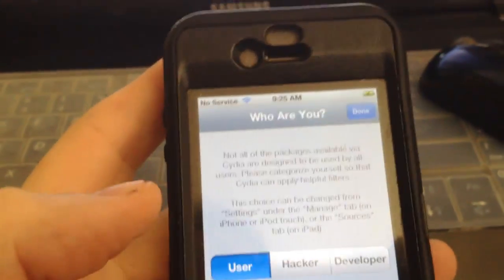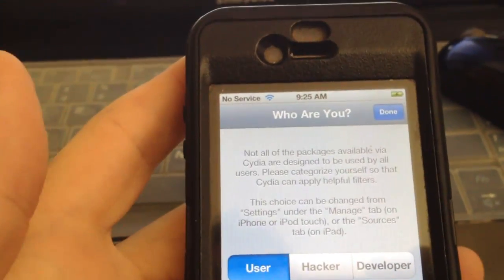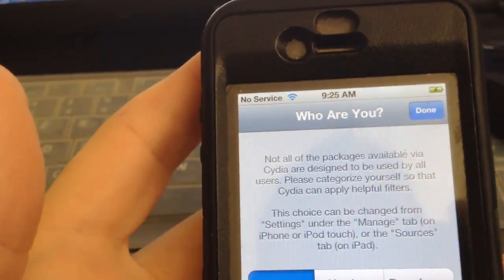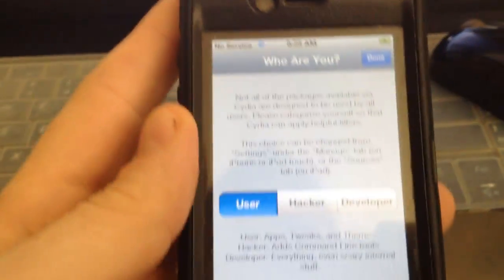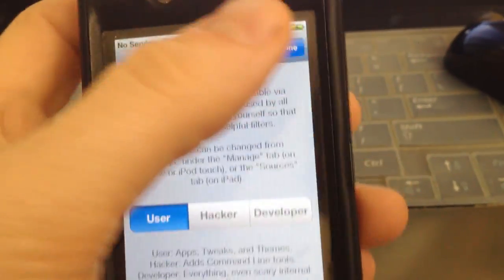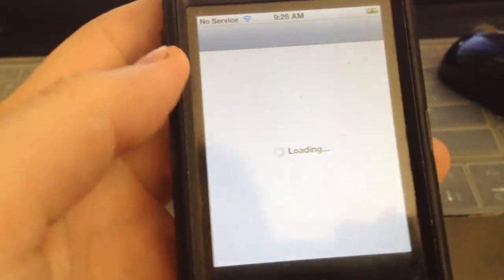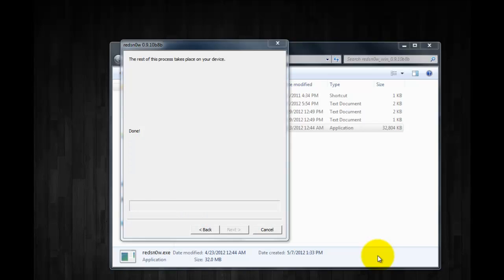So that's it, you have successfully downgraded to a lower firmware and re-jailbroken the device. Please rate, comment, subscribe, follow me on Twitter and make sure you guys check out my other videos. Until next time guys, cheers.